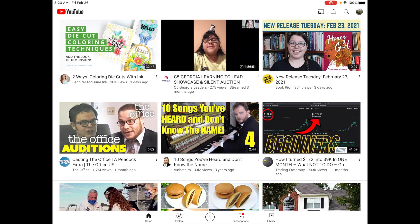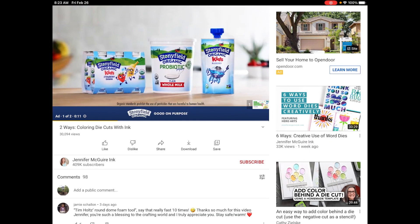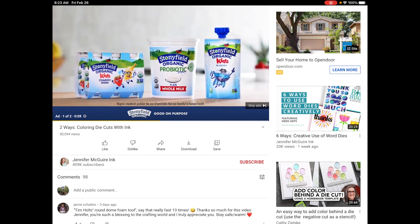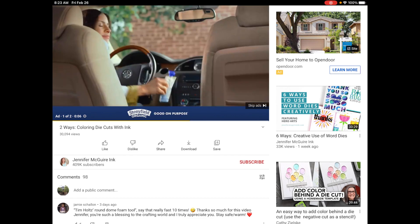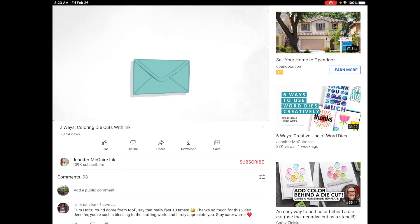We're going to start out in the YouTube app. This is the home page that you get to as soon as you open the app. This is where all the videos will be from people you have subscribed to, and videos they think you might be interested in based on what you've watched before. I'm going to click on a video and as you can see this ad comes up. You can at the bottom right choose skip ad if you don't want to watch it, and then the video will come up.